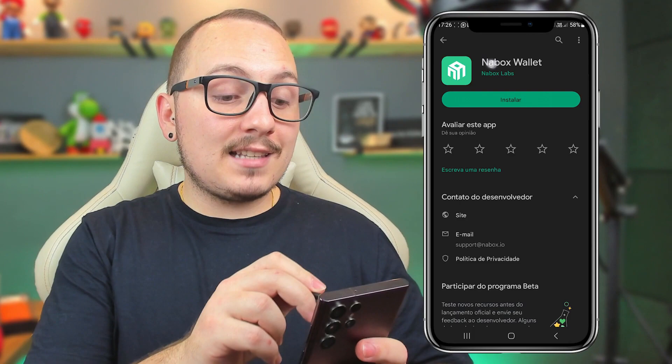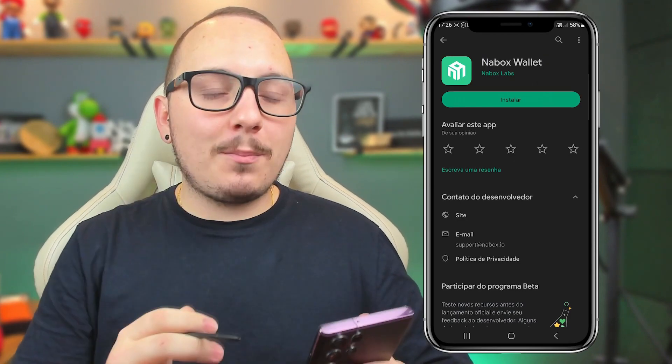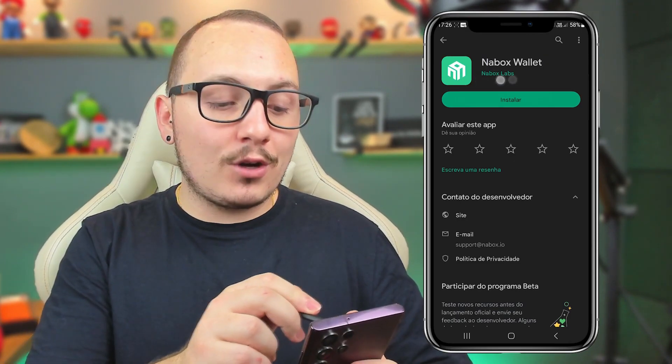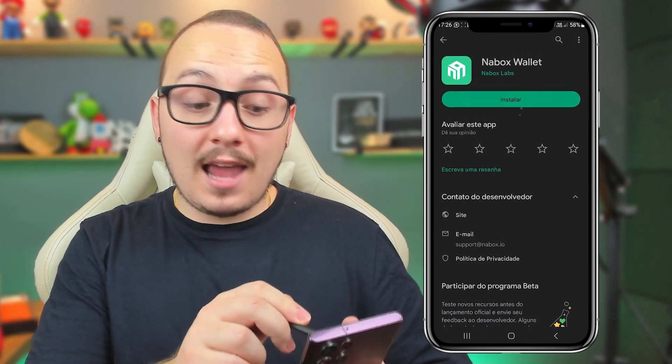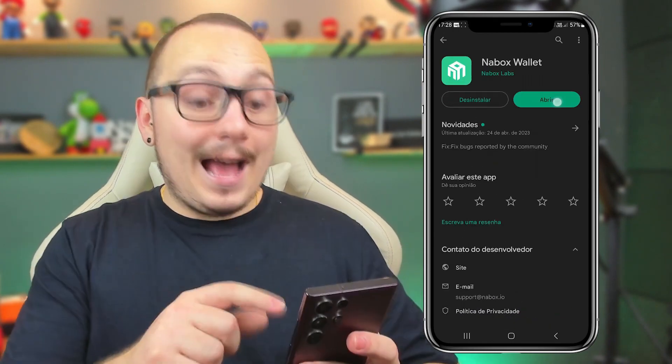The first step is to search for Nabox wallet in your phone's app store. Don't forget to check if the developer is Nabox Labs, and then proceed with the installation.